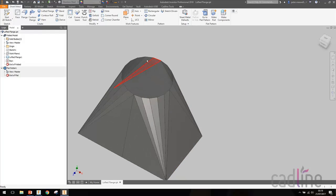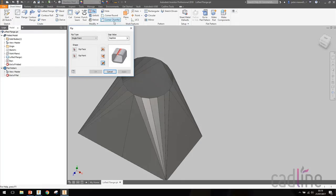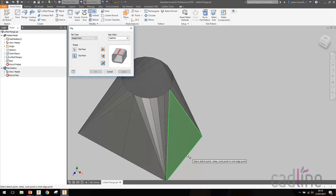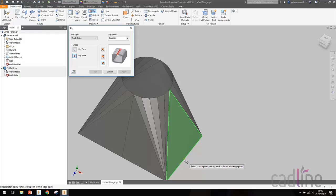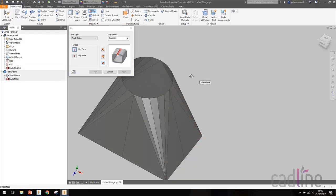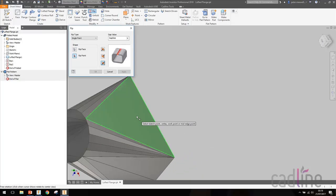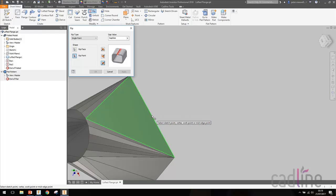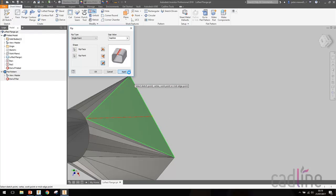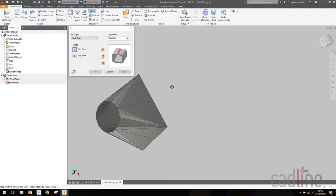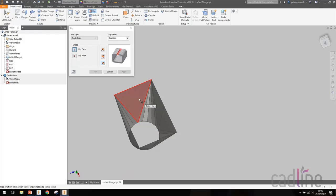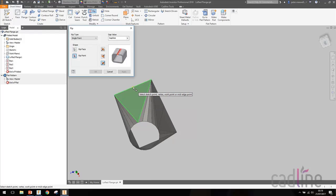Instead, what we can do is add a few more rips. So we're going to choose this face over here and we're going to choose this midpoint here. And then we're going to choose this face here and we're going to rip it there. And then lastly, we're going to do one here and rip it about that point there like so.